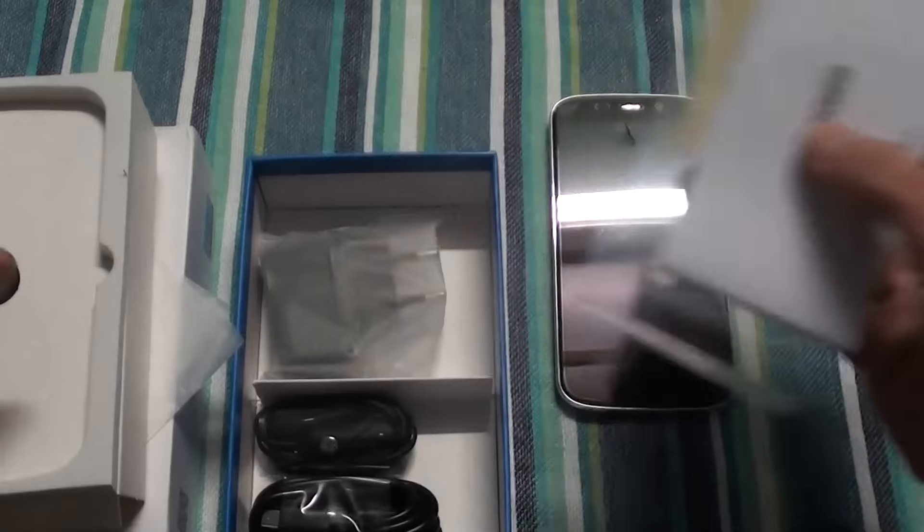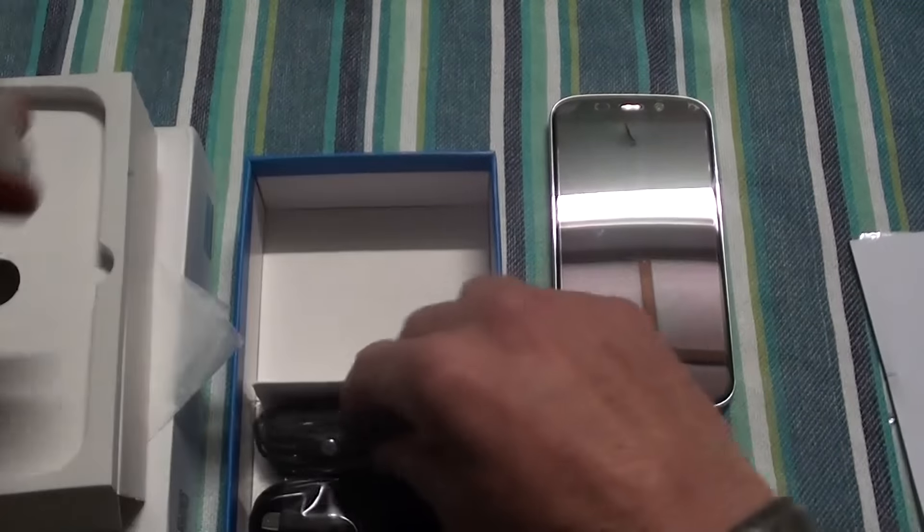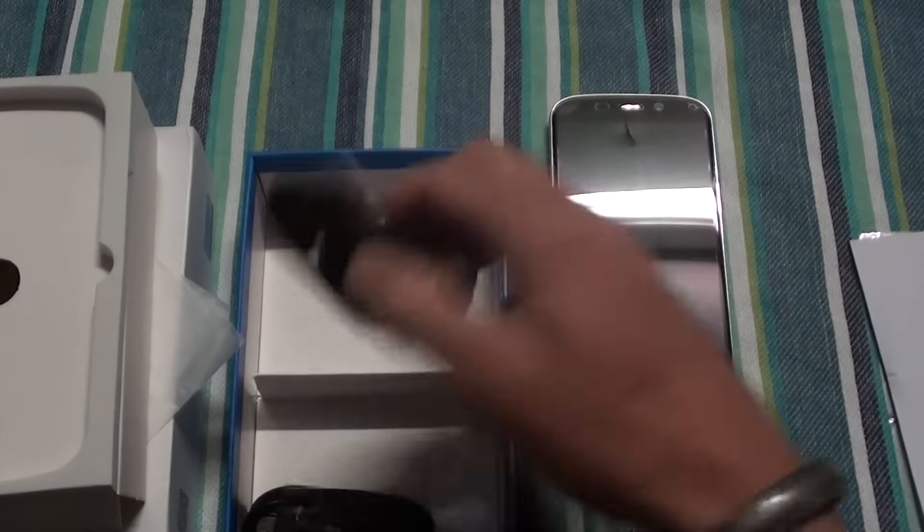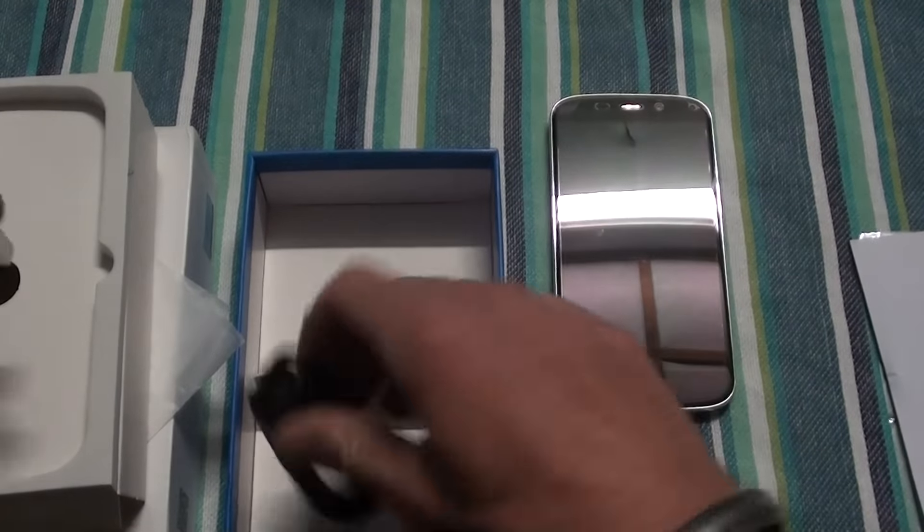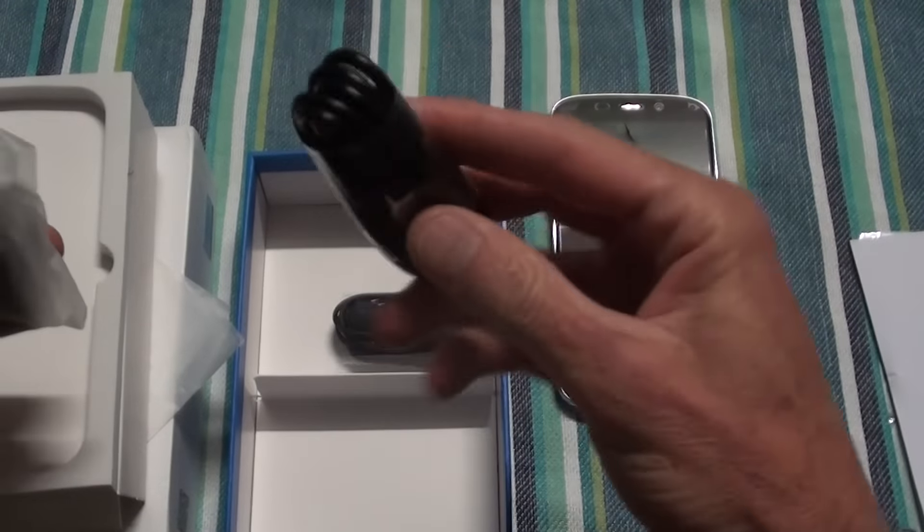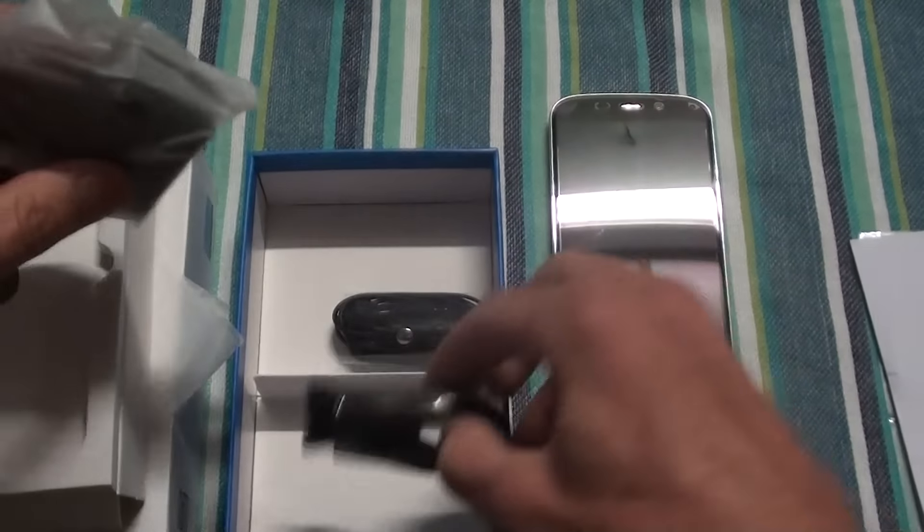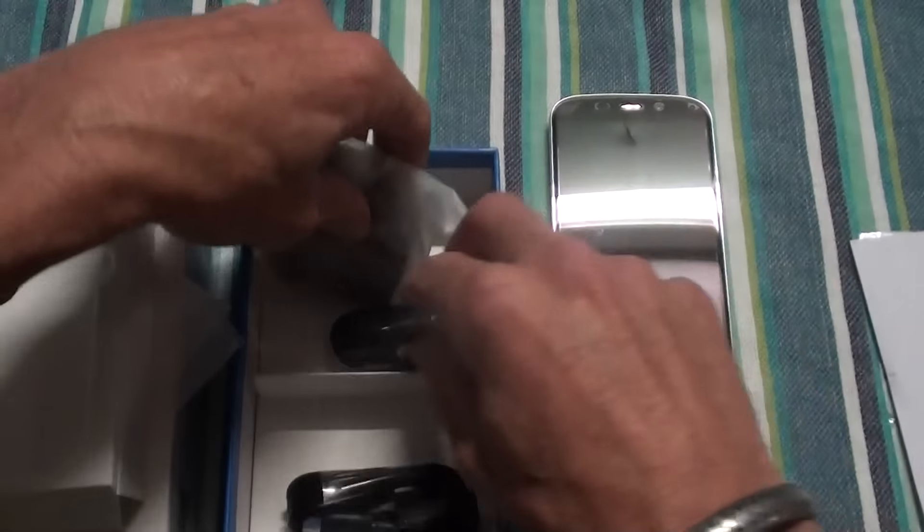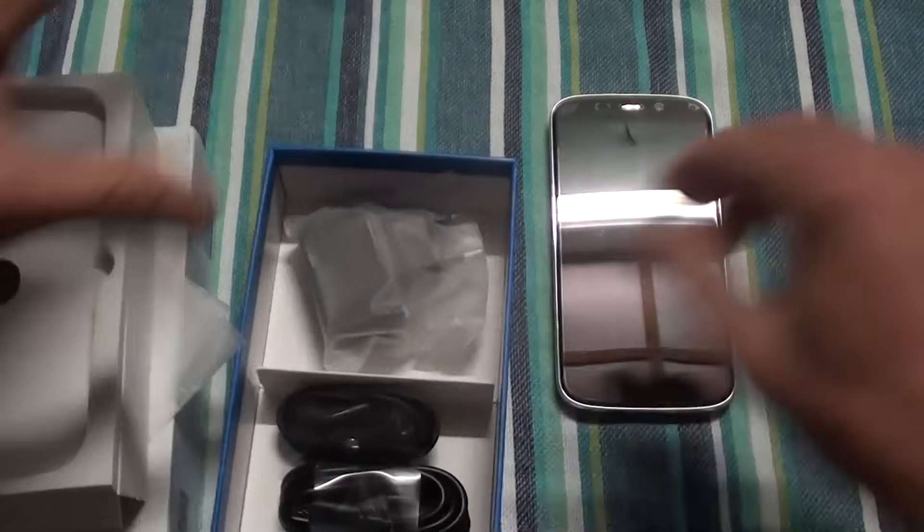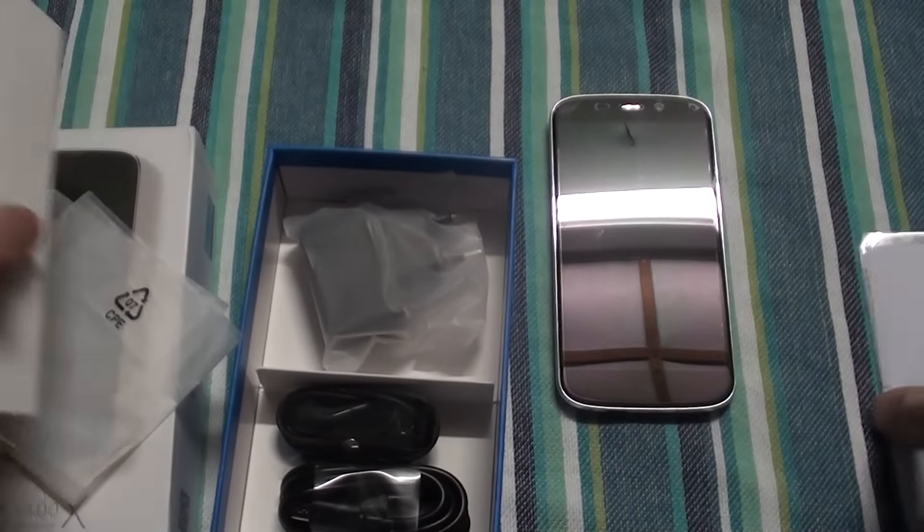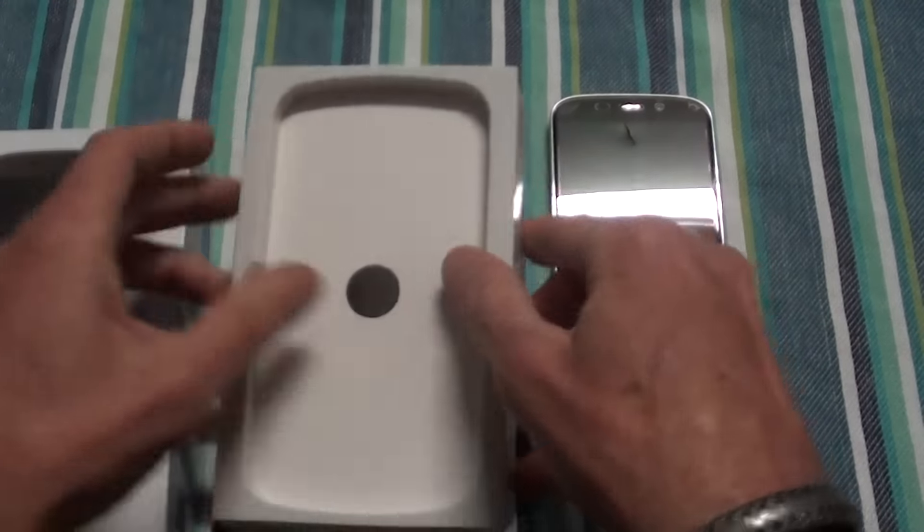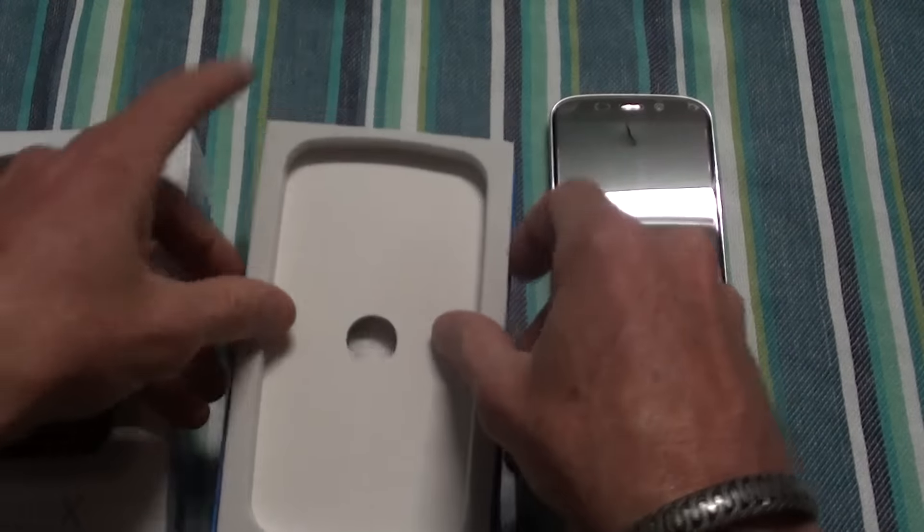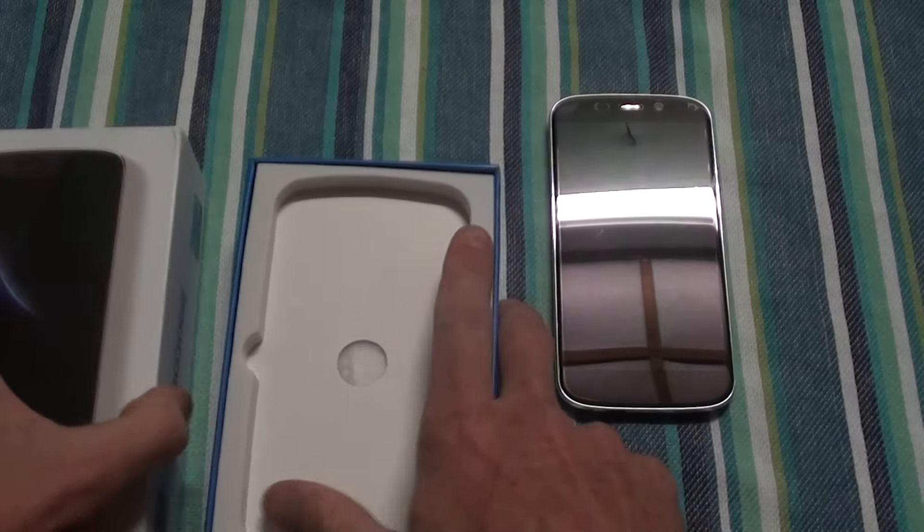So you've got your screen protector, you've got your charger, set of earphones and your USB cable. Nothing fancy inside there, just your basic accessories.